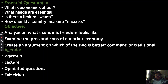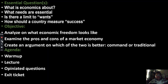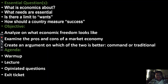For the objectives, we're going to analyze what economic freedom looks like — what is it specifically. You might hear politicians talk about it, and we're going to see exactly what it is. We're going to examine the pros and cons of a market economy. We're going to skip the creating an argument part because that was for the last lesson.